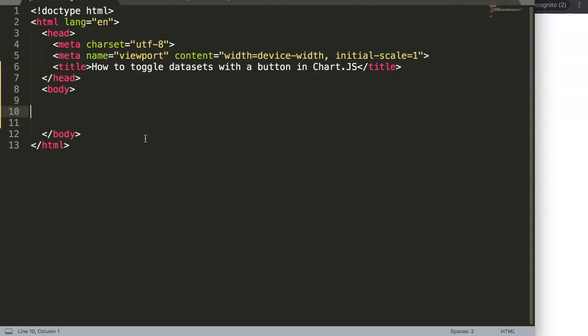In this video we're going to focus on how to toggle datasets with a button in Chart.js. Understanding how to toggle a dataset is very powerful. Toggle basically means if you click on a button it will hide it, and if you click it again it will unhide. It's like a checkbox — you check it and then you click again to uncheck it.